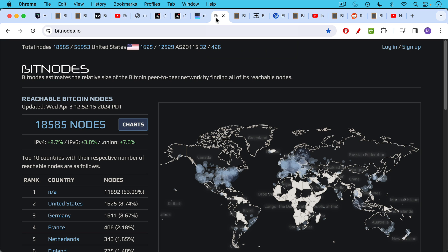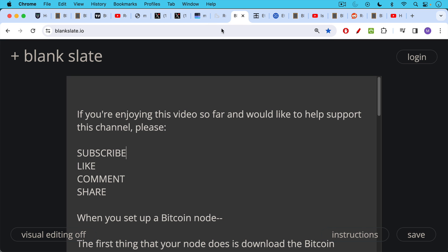This blockchain is downloaded and stored and used by Bitcoin nodes, which are found all over the world. There are about 18,500 reachable nodes and many more that are unreachable. These are spread all over the world and each has their own copy of the blockchain, which makes the system very decentralized and very robust.